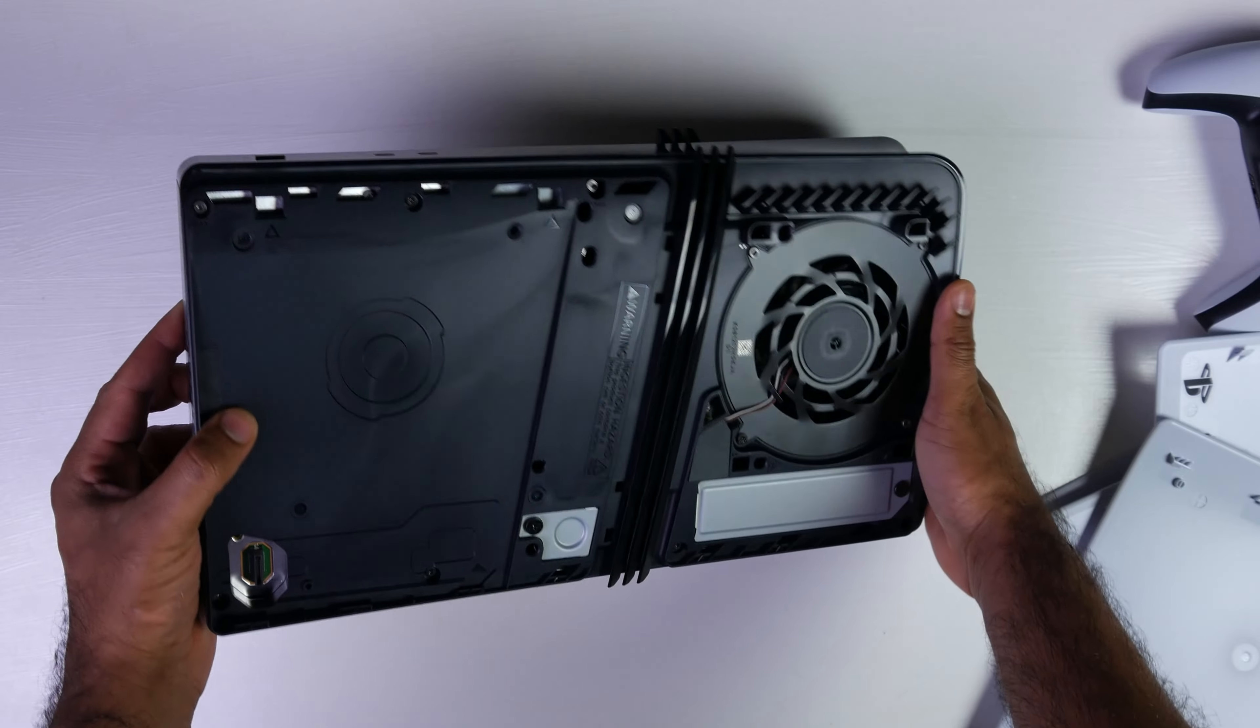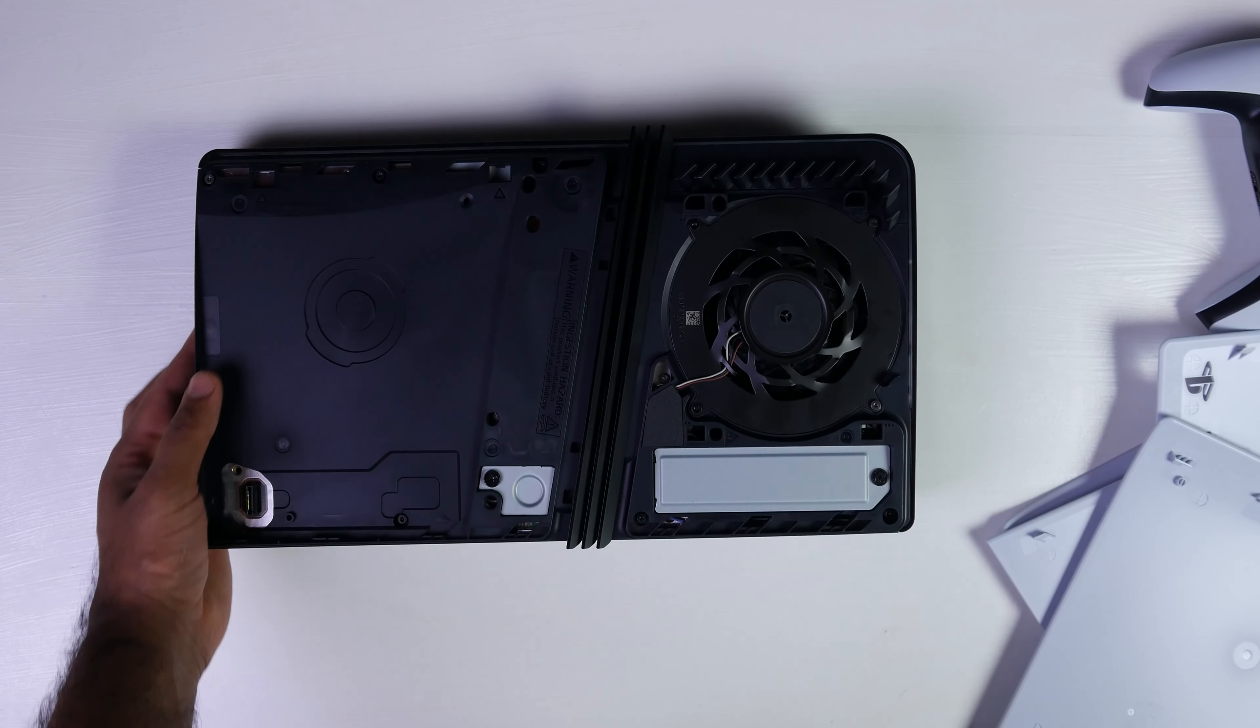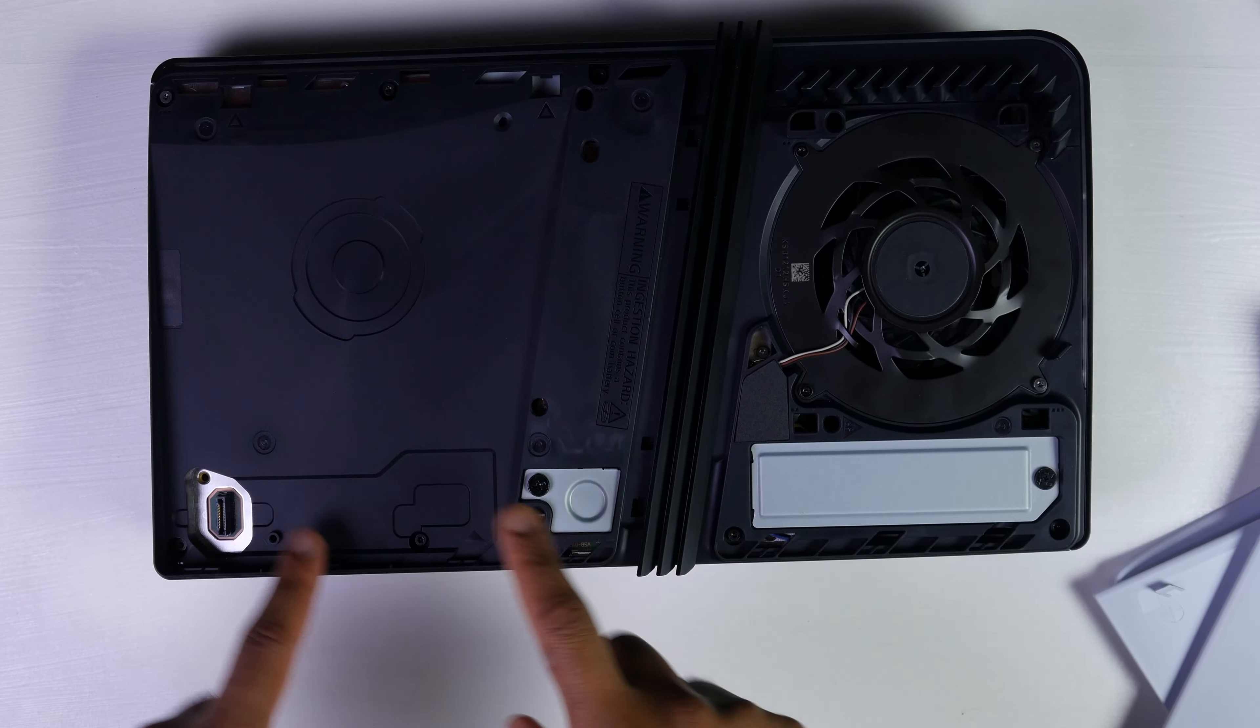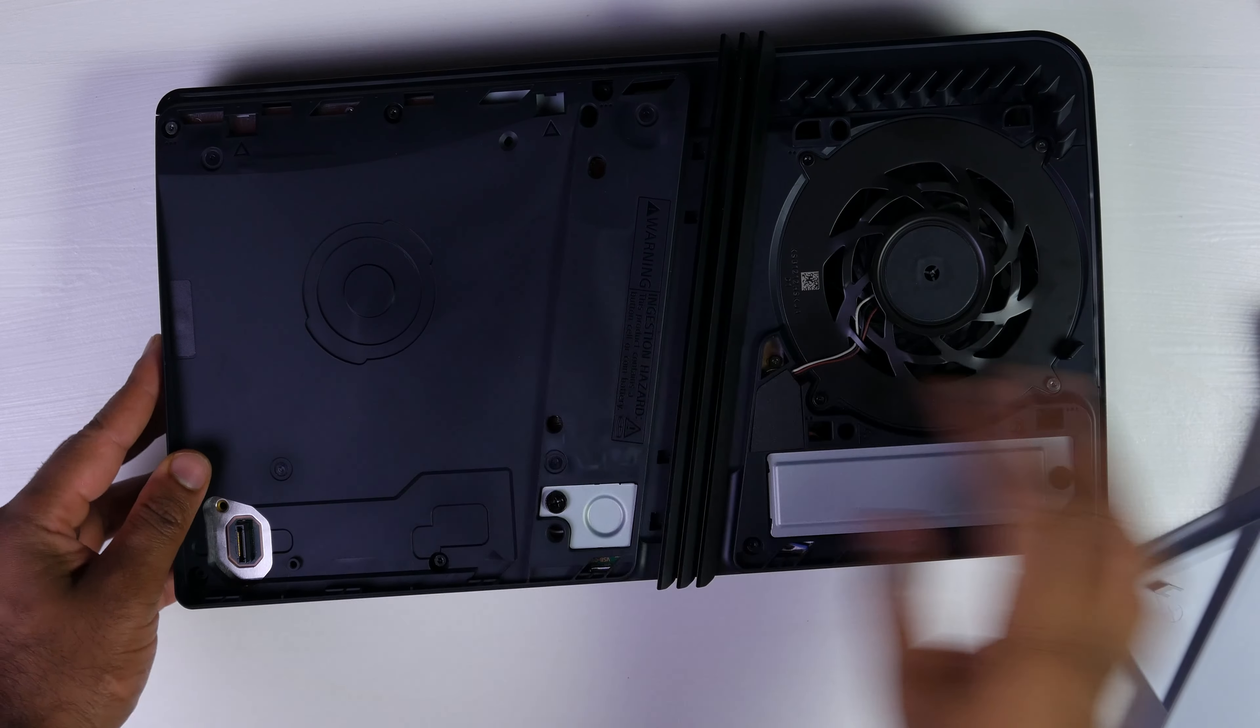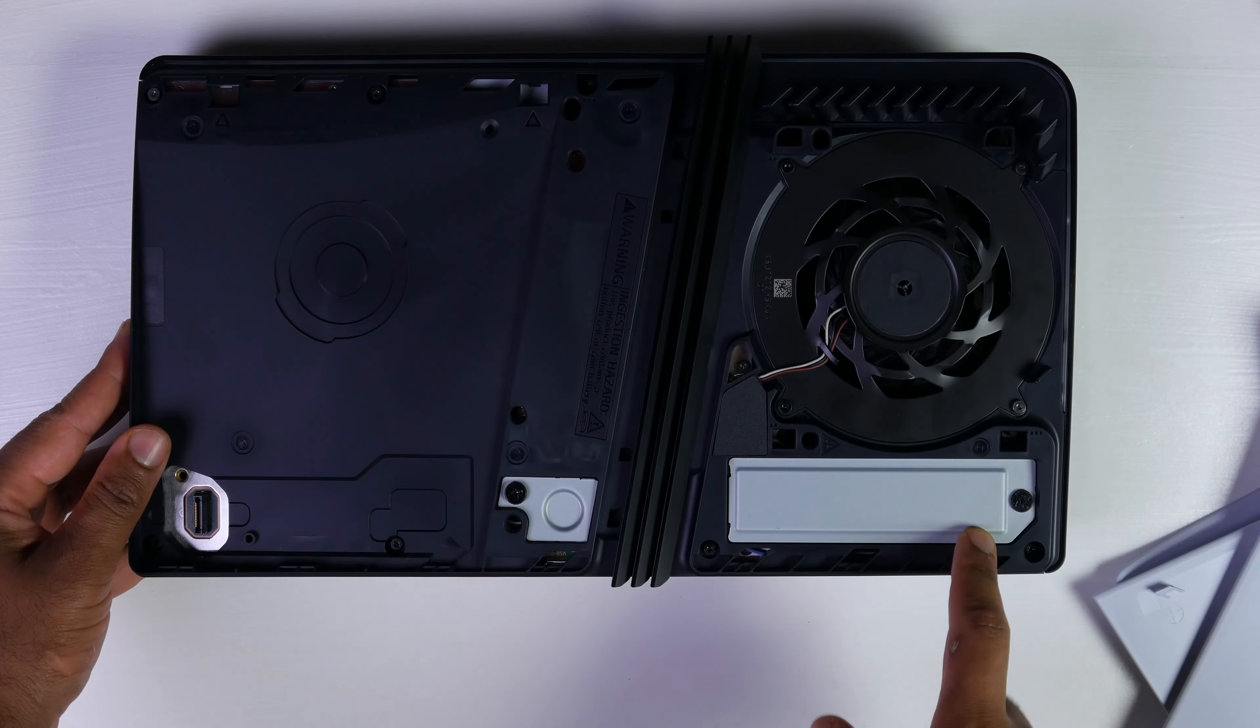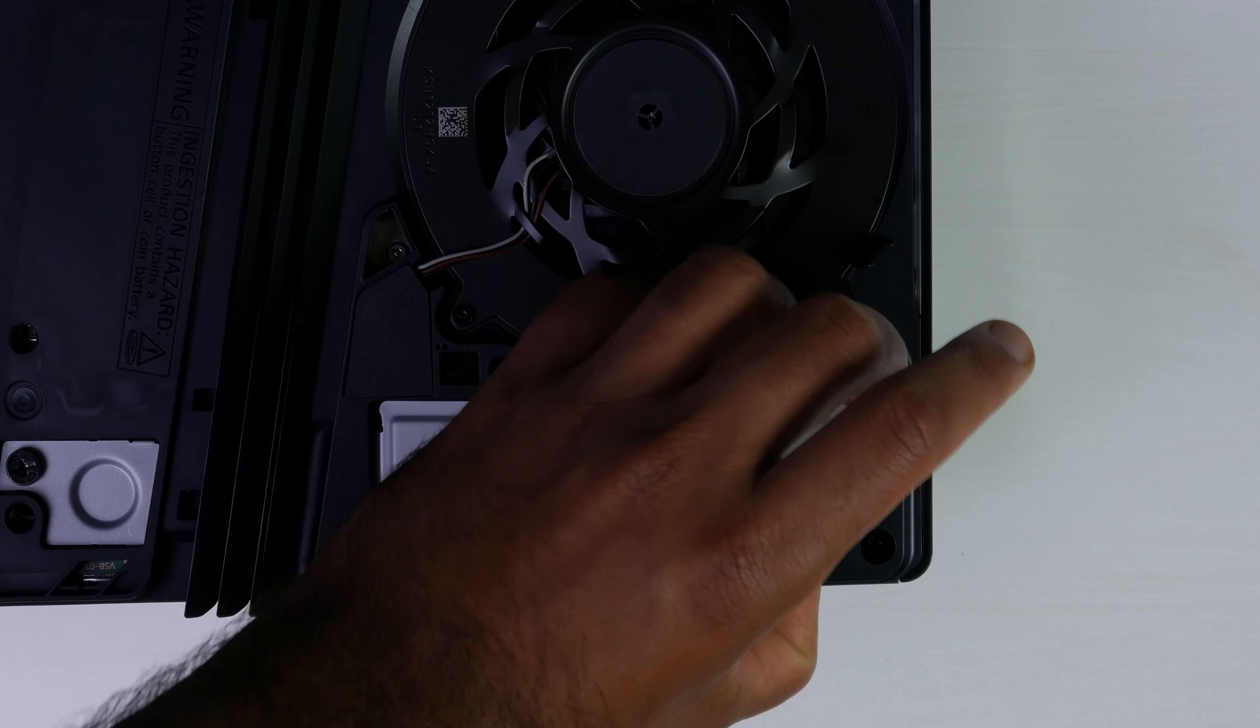At the bottom is really the business end in terms of expandability. This is where you would install your optical drive over here. And over here is the M.2 slot. Let's go ahead and open that up and see what that looks like.